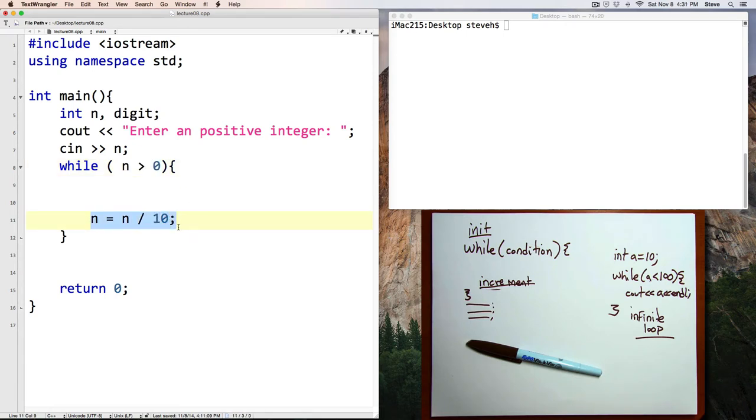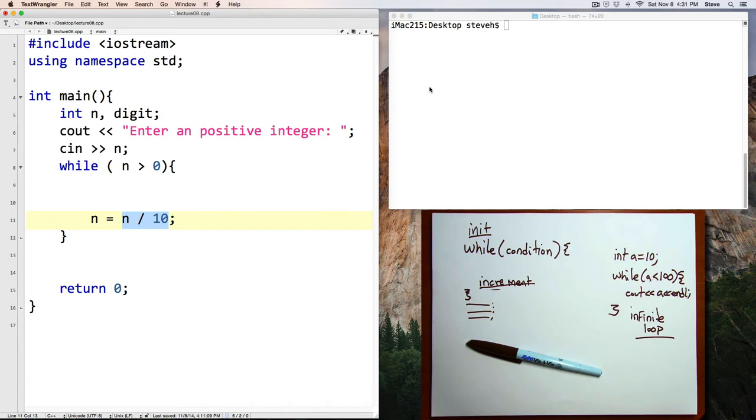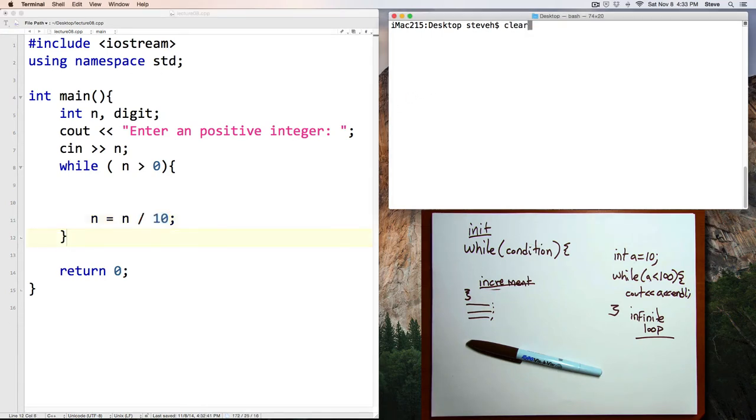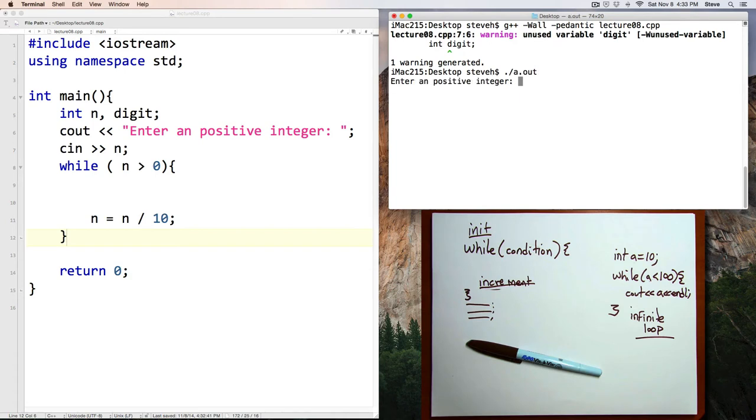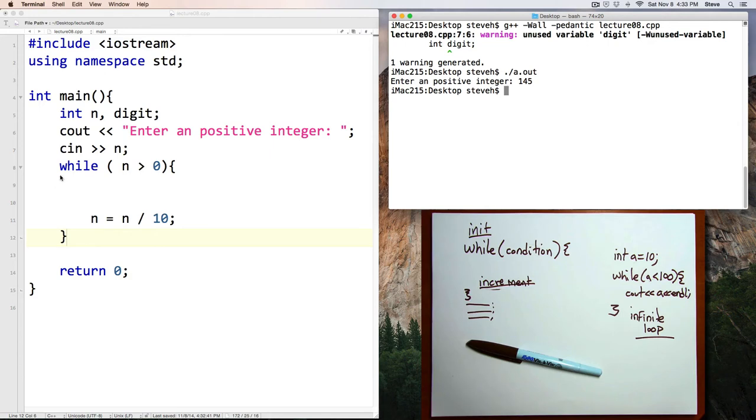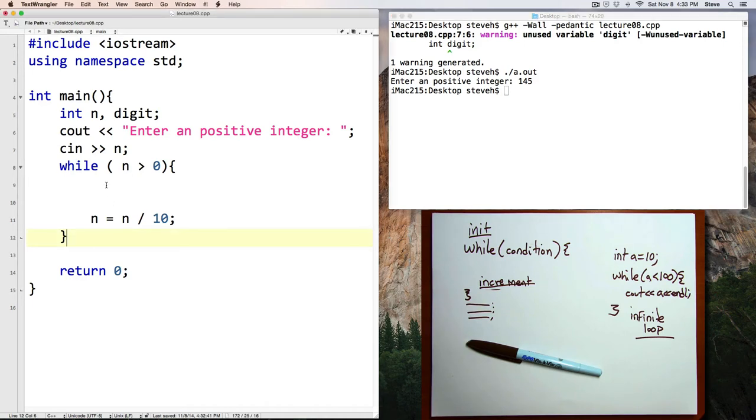Remember, this is integer division, and so that means that this value will eventually get to zero. I've got a warning because I haven't used that digit variable yet. That's okay, we'll be using that in a little bit. Let's run the program: enter positive integer 145. Notice that the program ended. It couldn't have ended if it hadn't made it through that loop, so we can see that successive division by 10 is eventually going to cause n to reach zero.